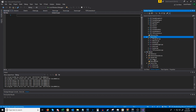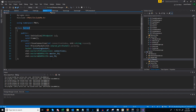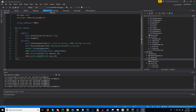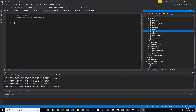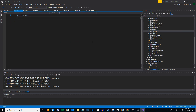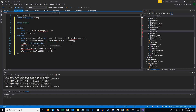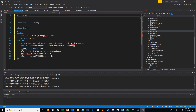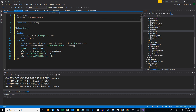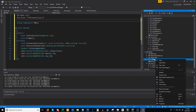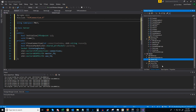Now let's go to our existing server header and we are going to cut what we had, go back into the new one we just created, and paste it here. We are going to include our tcp_connection header, and I think that's all we have to include there. Now we can get rid of the old server header in our project and delete that.